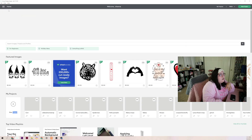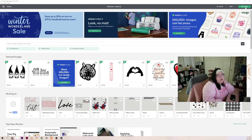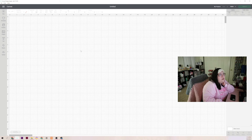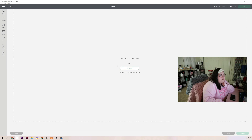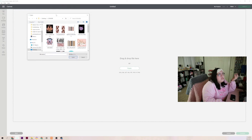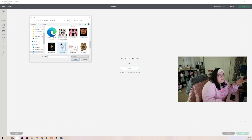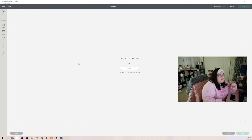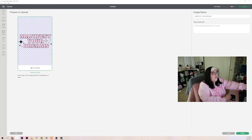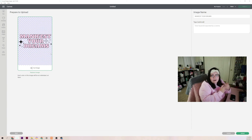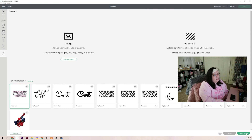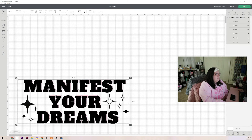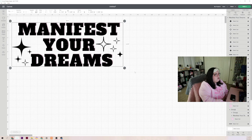Now that I have my Cricut open, I'm going to click 'New Project' in the upper right hand corner — that green button. Now that we have our canvas open I'm going to click 'Upload,' which is the last option on the left side. Under 'Image' I'm going to click 'Upload Image' then click 'Browse.' You can see 'manifest your dreams' is right there — I'm going to click it, add it, and look how awesome: we have our SVG already added with our transparent background. I'll click 'Upload' on the bottom left corner, then select it and click 'Add to Canvas.'